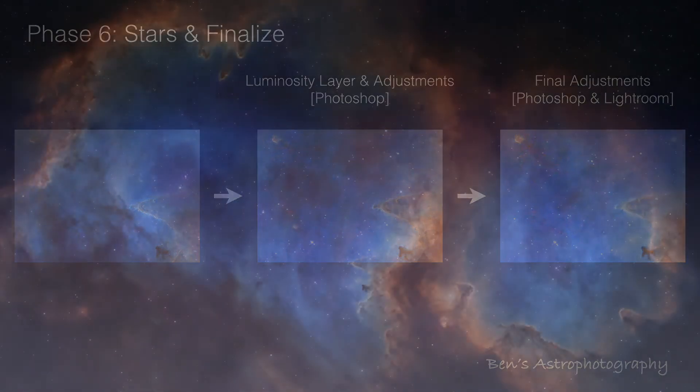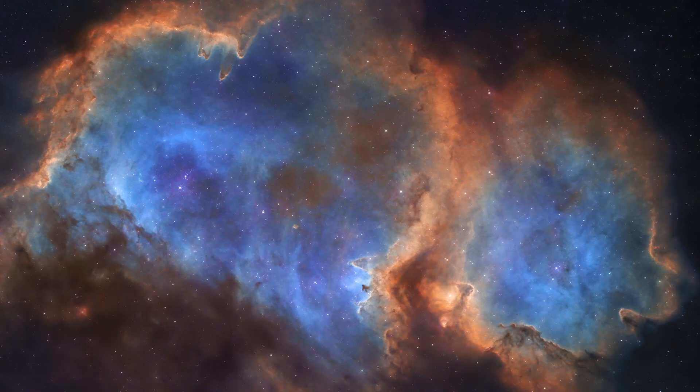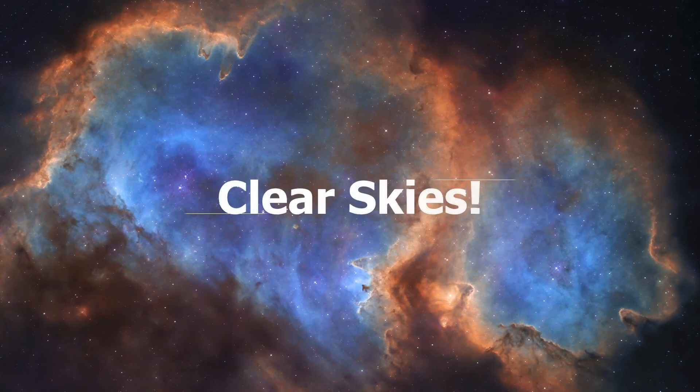That's all for this SHO narrowband processing series. At the end, I will show off some of my best SHO images I took in 2019. Hope you will enjoy them. Thanks for watching, and clear skies.